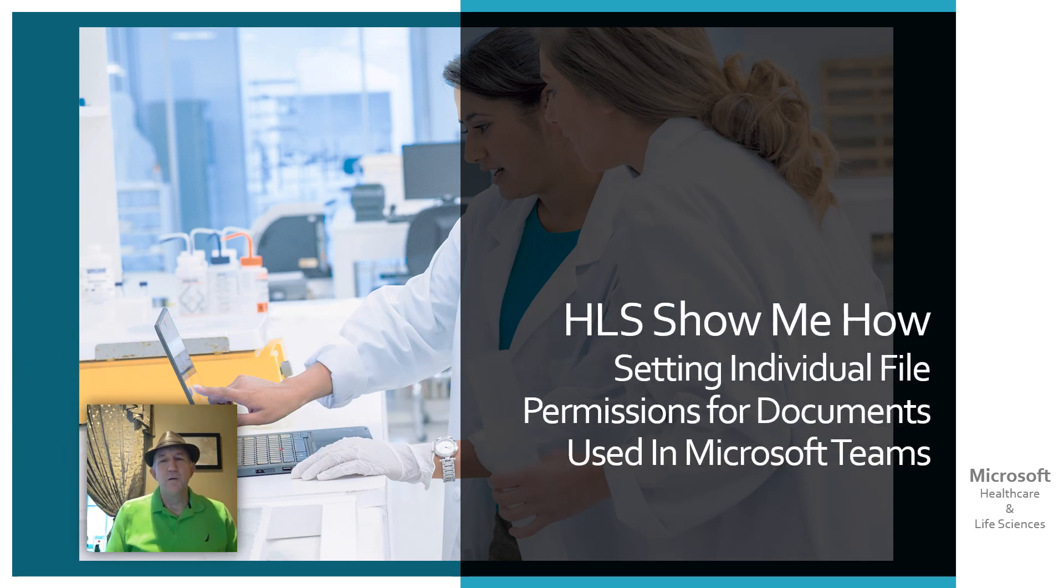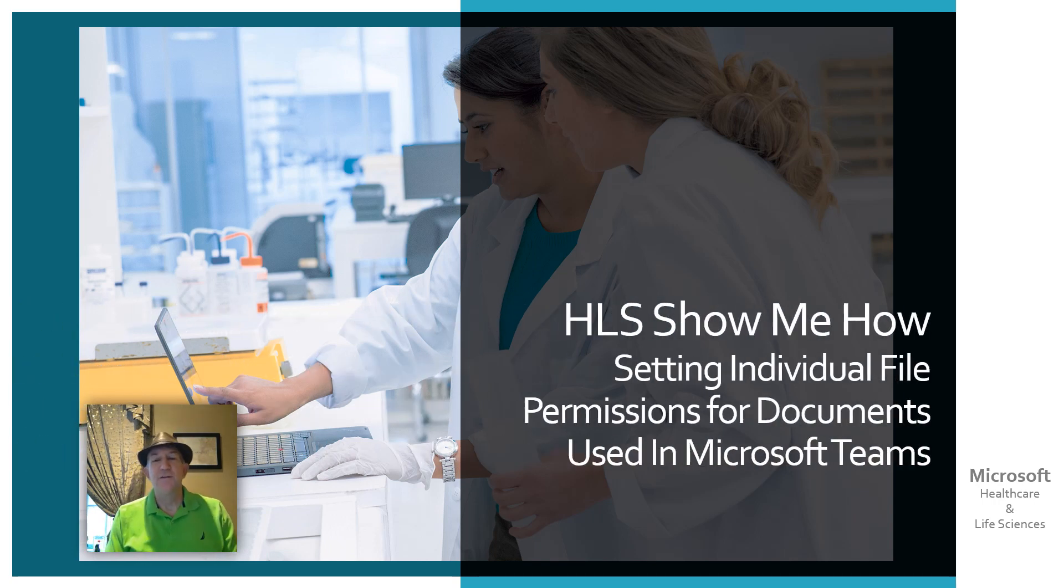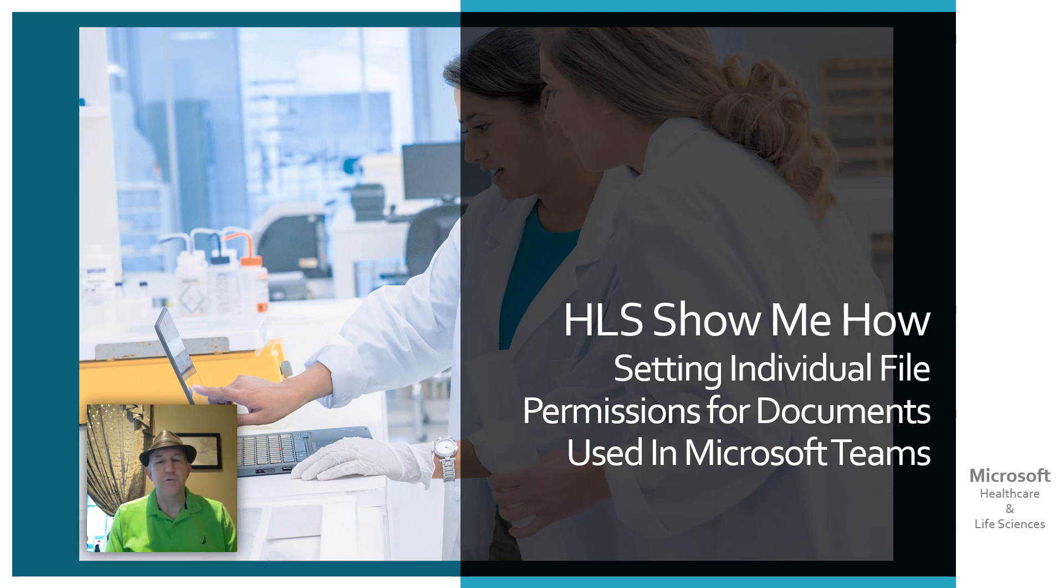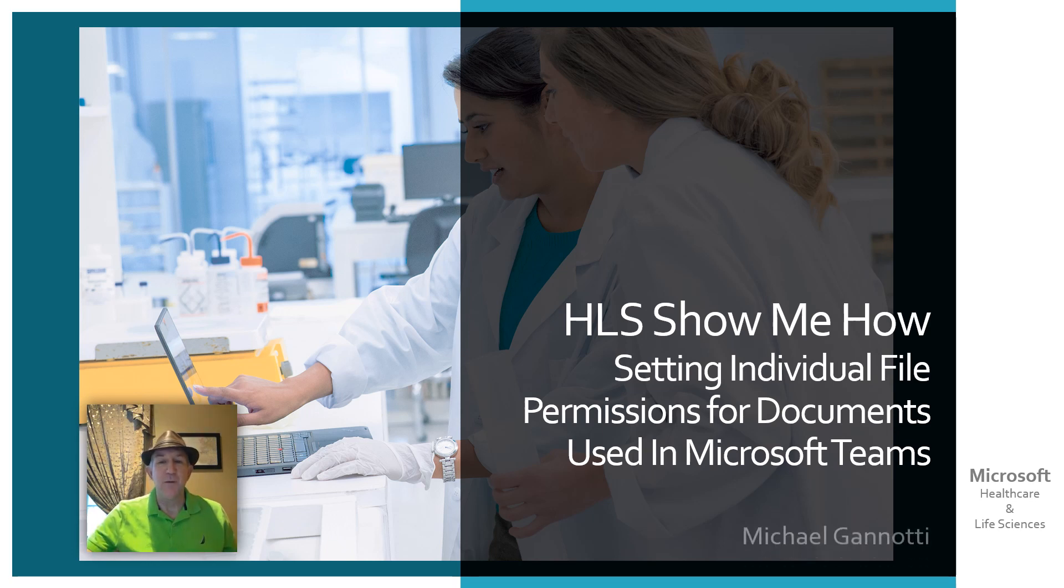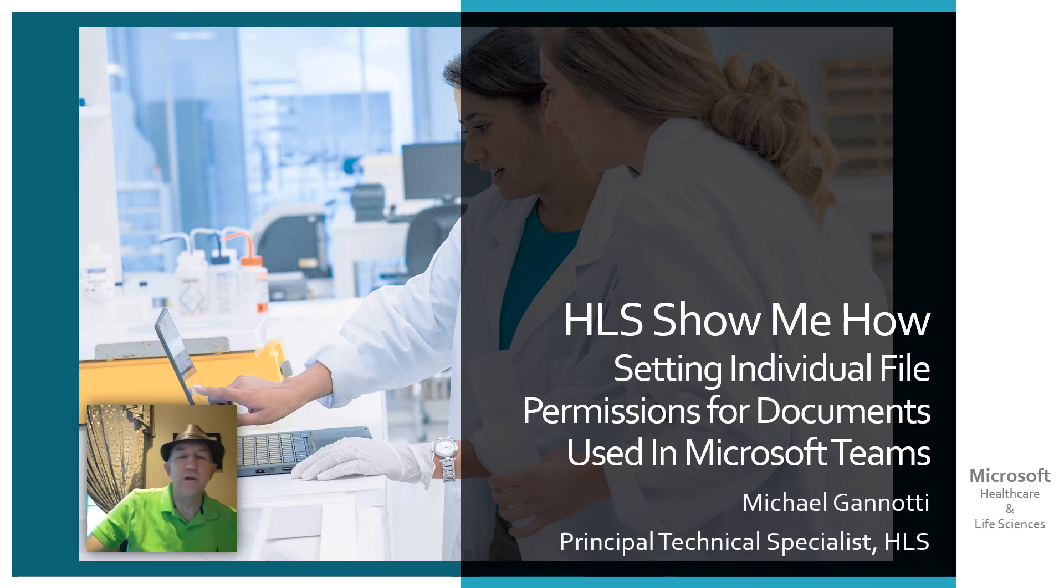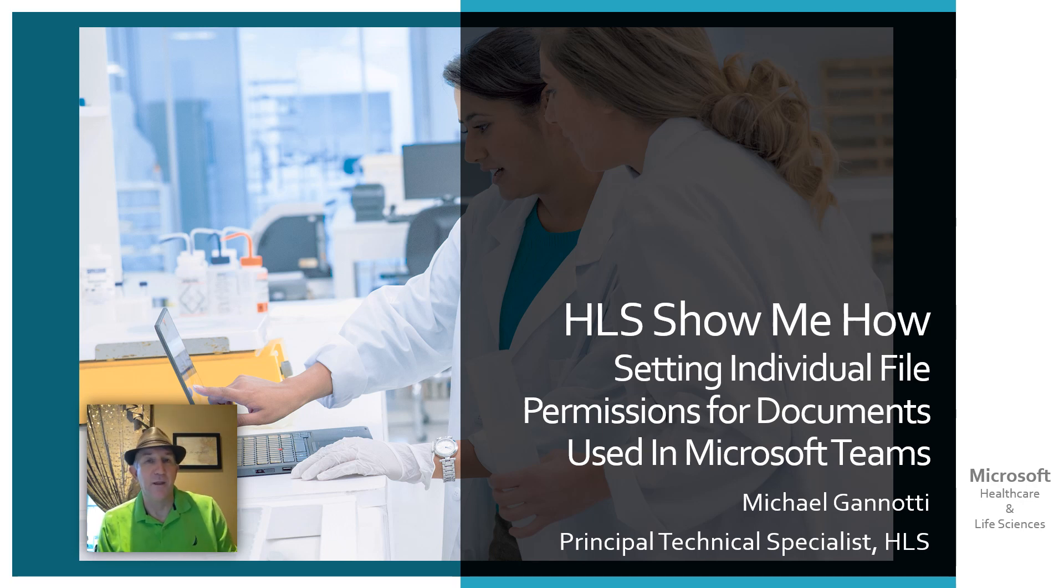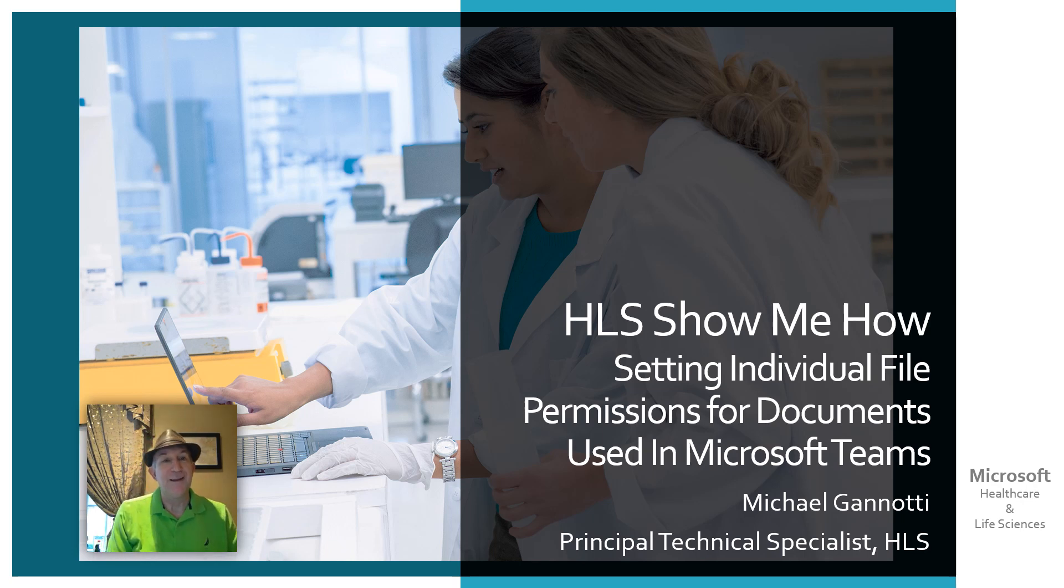Hi. Welcome to HLS Show Me How, setting individual file permissions for documents used in Microsoft Teams. My name is Michael Giannotti, and I am a technical specialist working for the Microsoft Healthcare and Life Sciences Group here in the Northeast.